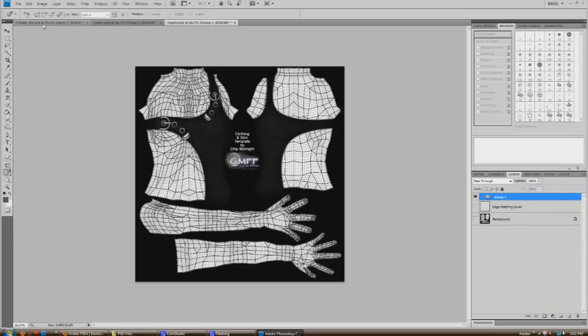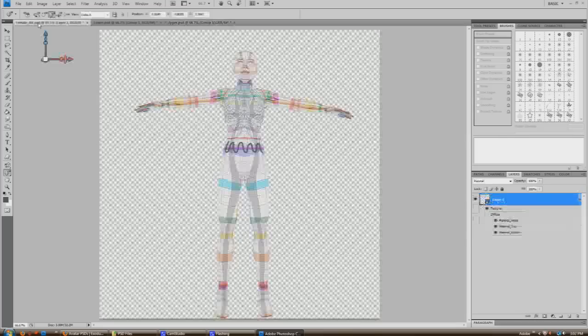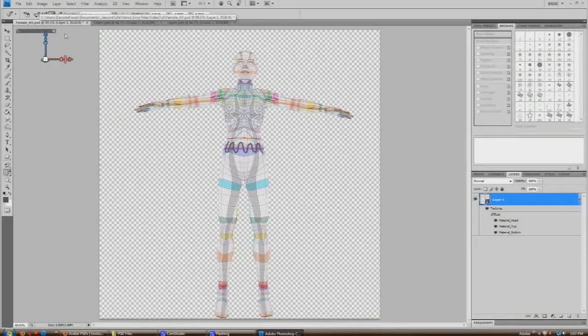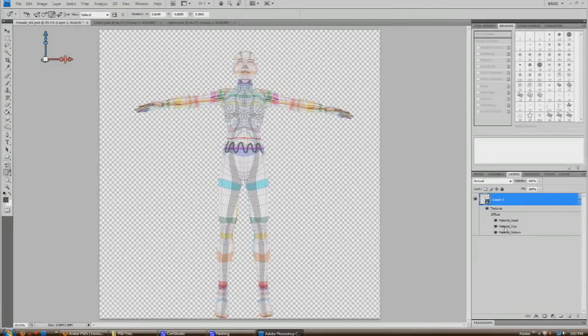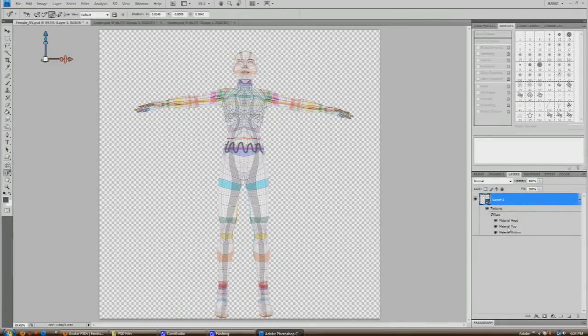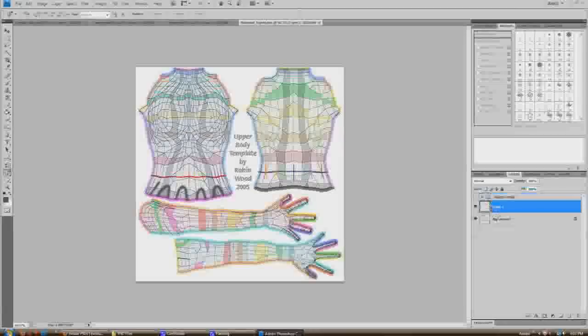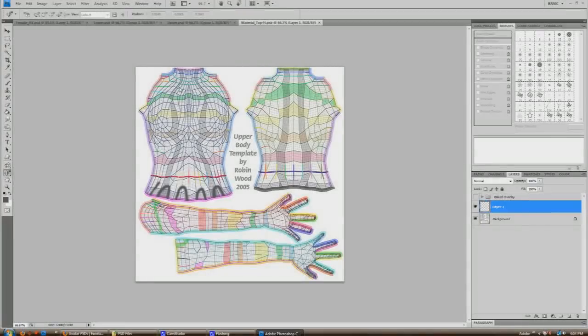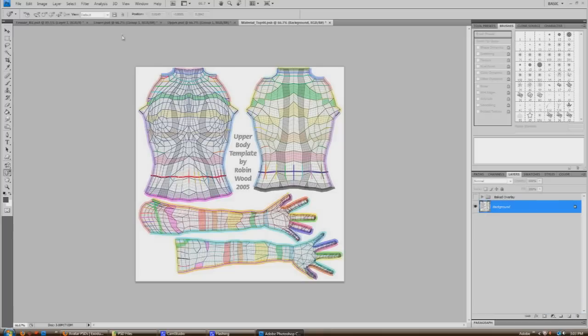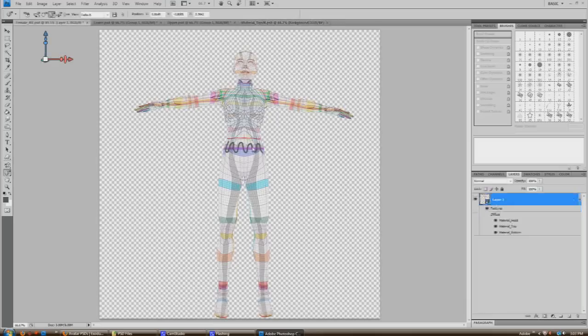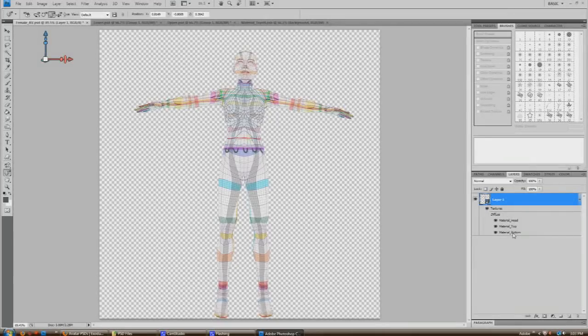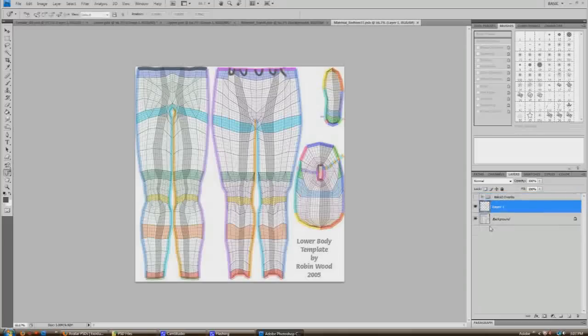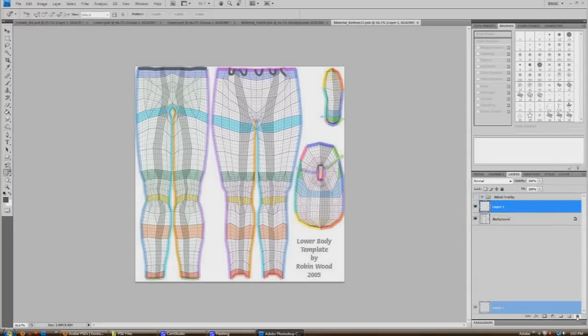All right, so let's go back to our 3D model. And let's open up material top. Let's delete that layer. Drag that into the garbage. Then update. There we go. And material bottom. Drag that into the bottom too.